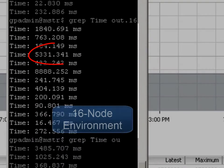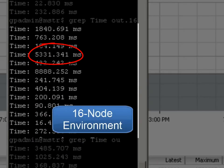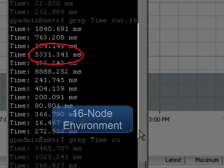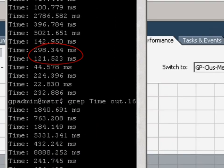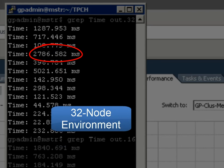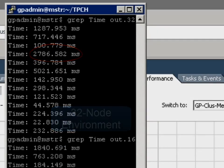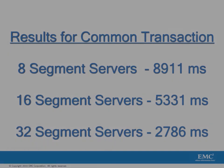When we increased it to a 16 node environment, our time dropped to 5,331 milliseconds. And then finally, at a full 32 node environment, we were at 2,786 milliseconds.